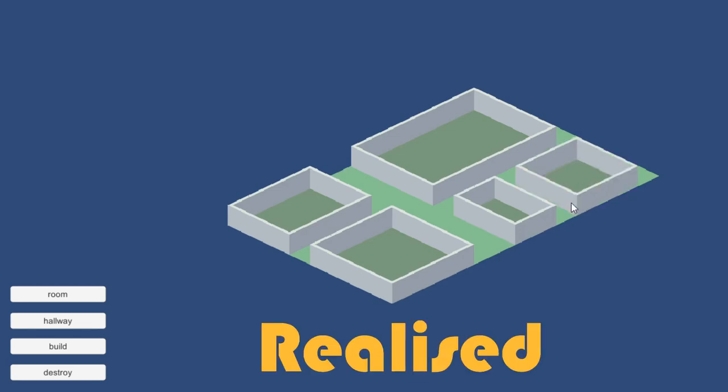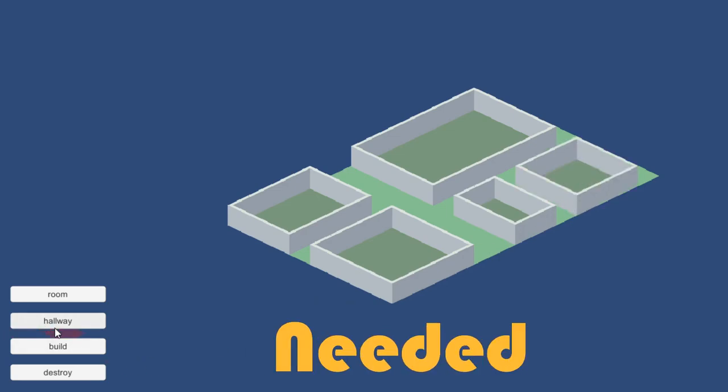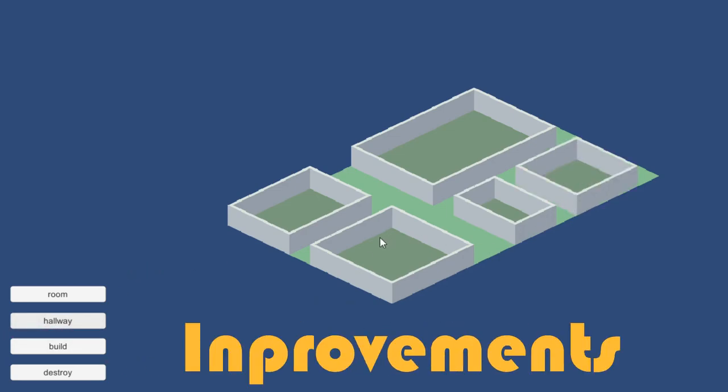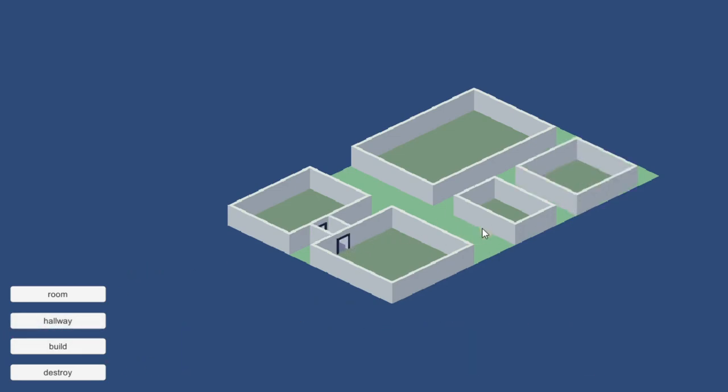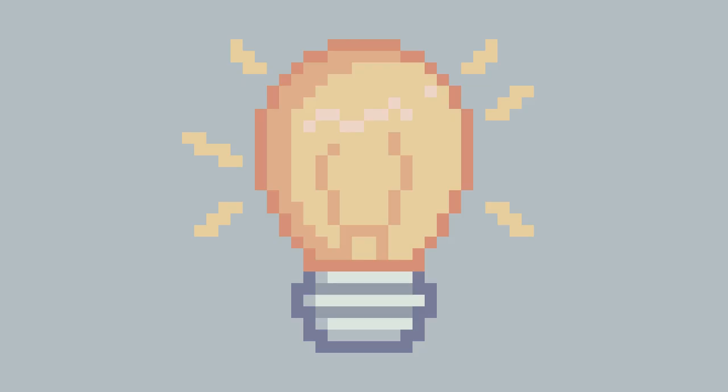For starters, I realized the game needed a lot of improvements. It was buggy and had a lot of slapped together code.